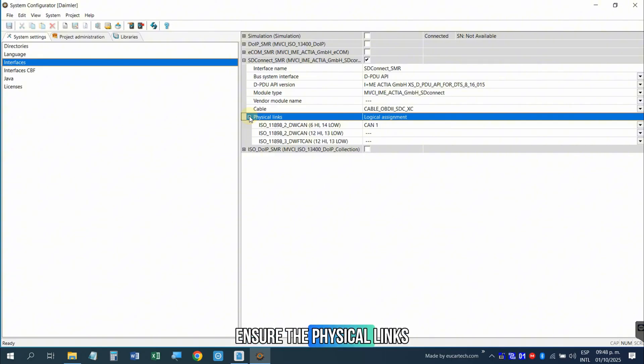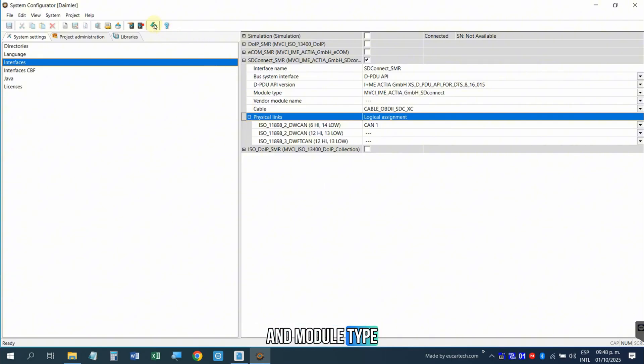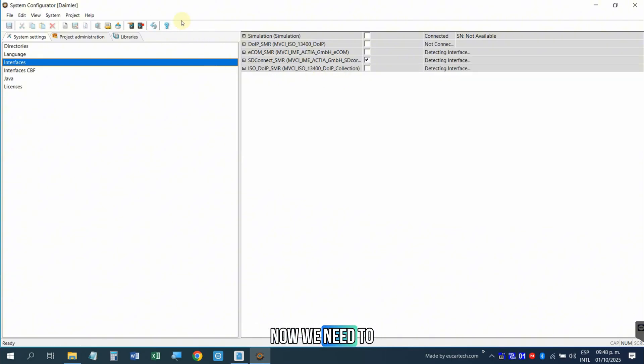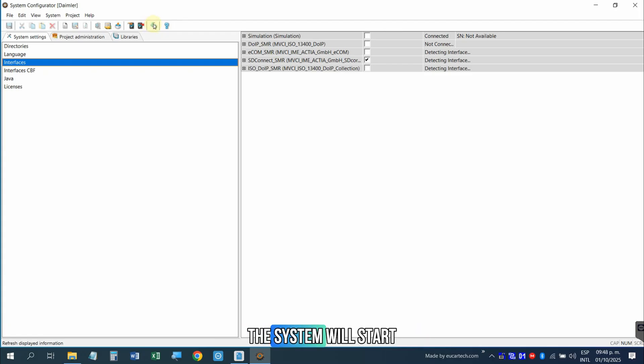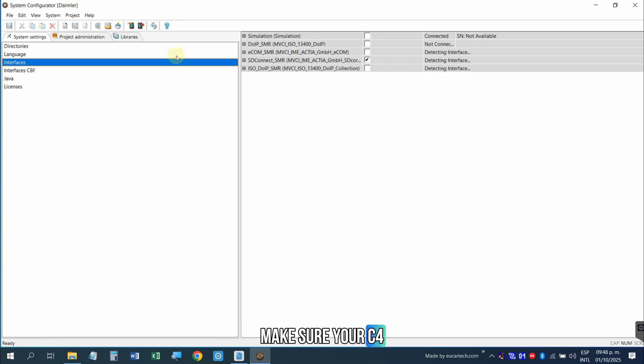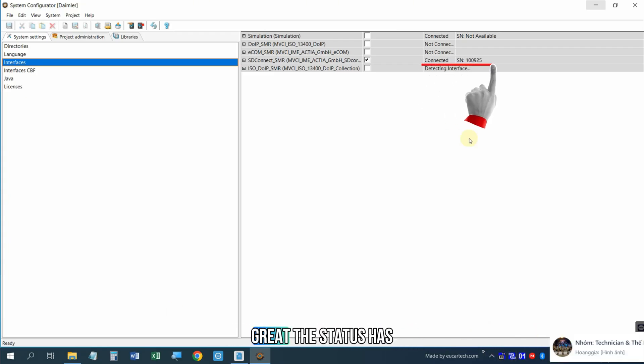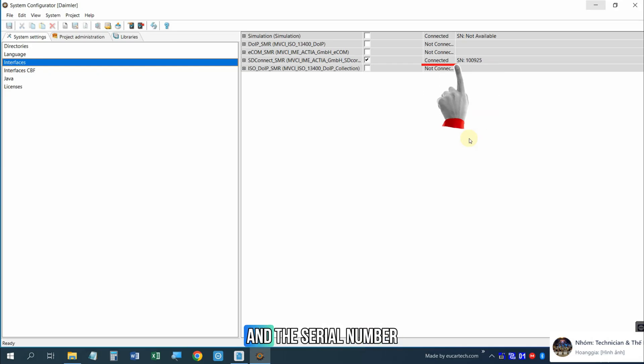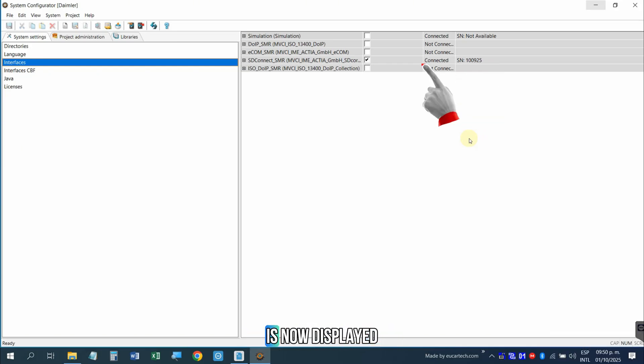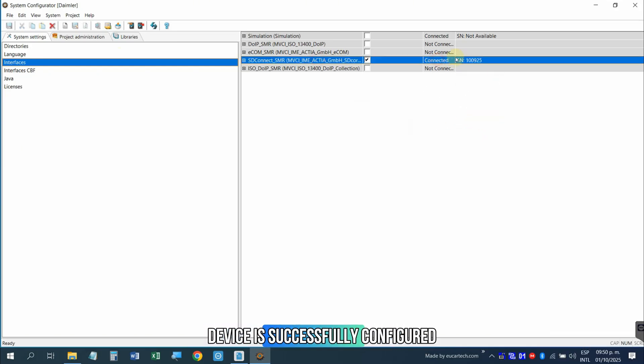Ensure the physical links show the correct vendor and module type. Now we need to confirm the connection status. The system will start detecting the interface. Make sure your C4 device is properly connected to your computer, typically via a network cable. Great! The status has changed to Connected and the serial number is now displayed. This confirms the C4 device is successfully configured.